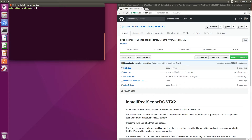Hello, it's Jim from JetsonHacks.com. In today's screencast, we are going to install the Intel RealSense camera package for Robot Operating System on the NVIDIA Jetson TX2 development kit. Let's get to work.